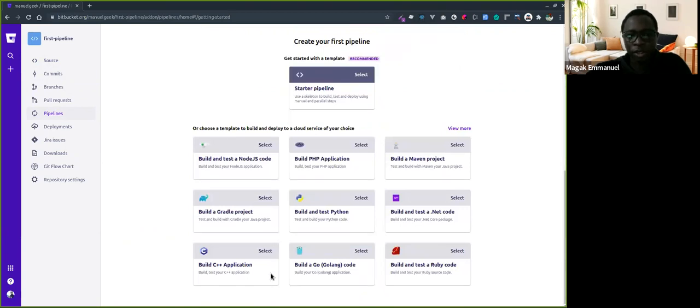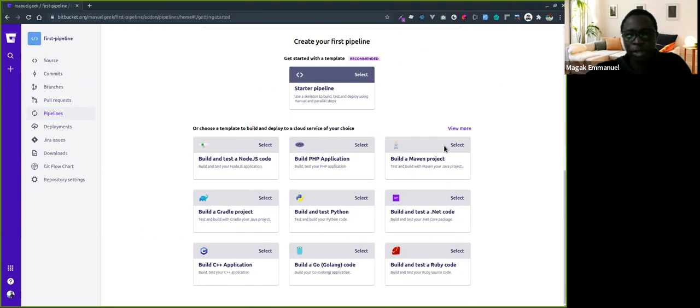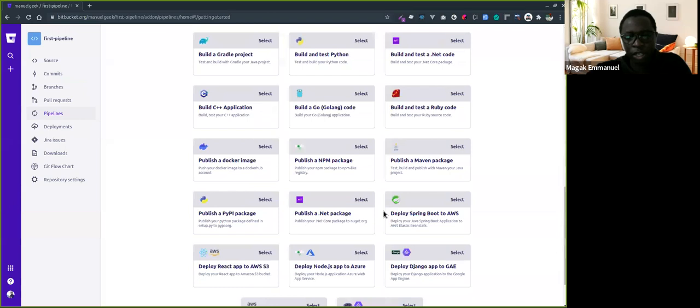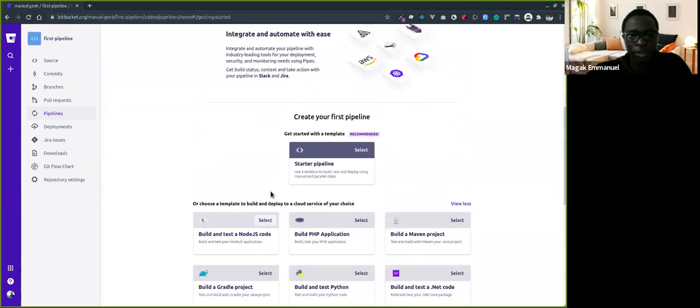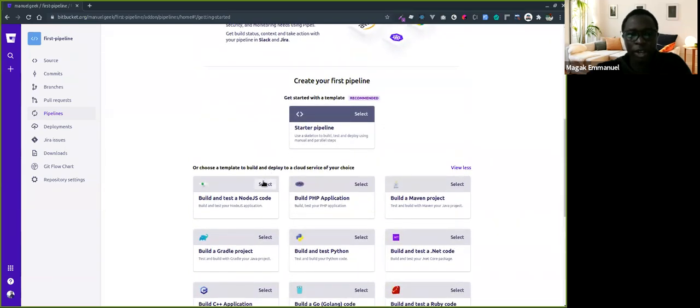You can see templates for C++, Go, Ruby, Node.js, PHP, and there's so much more. You can scroll down to see more options. I'll click on the Node.js template.